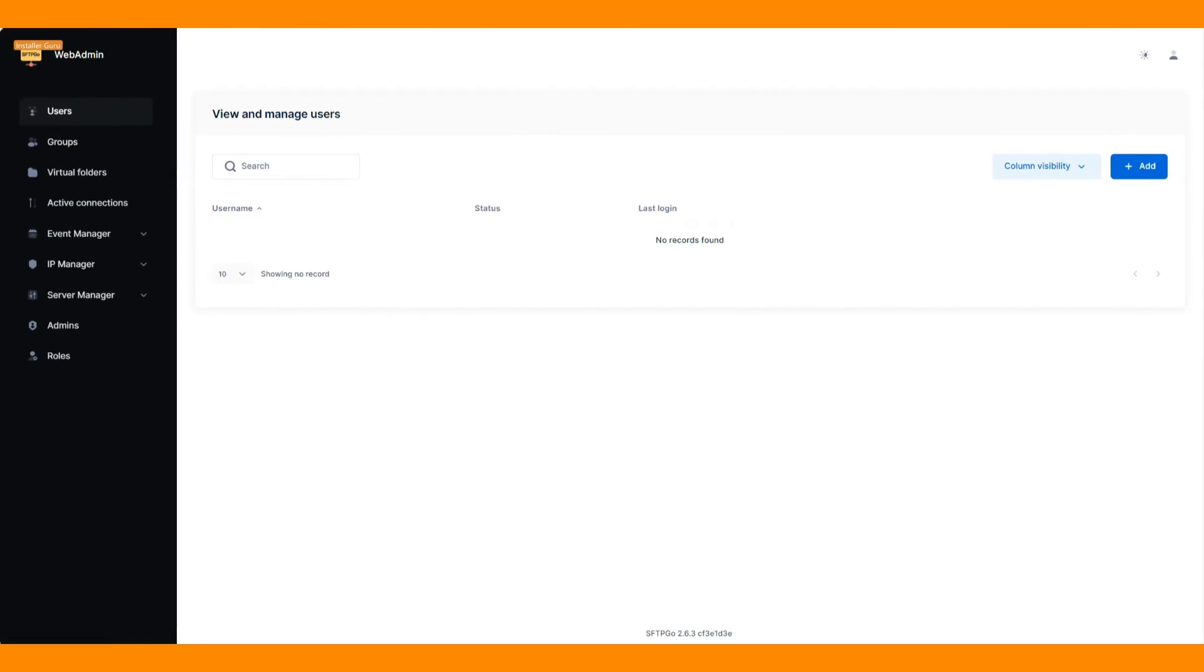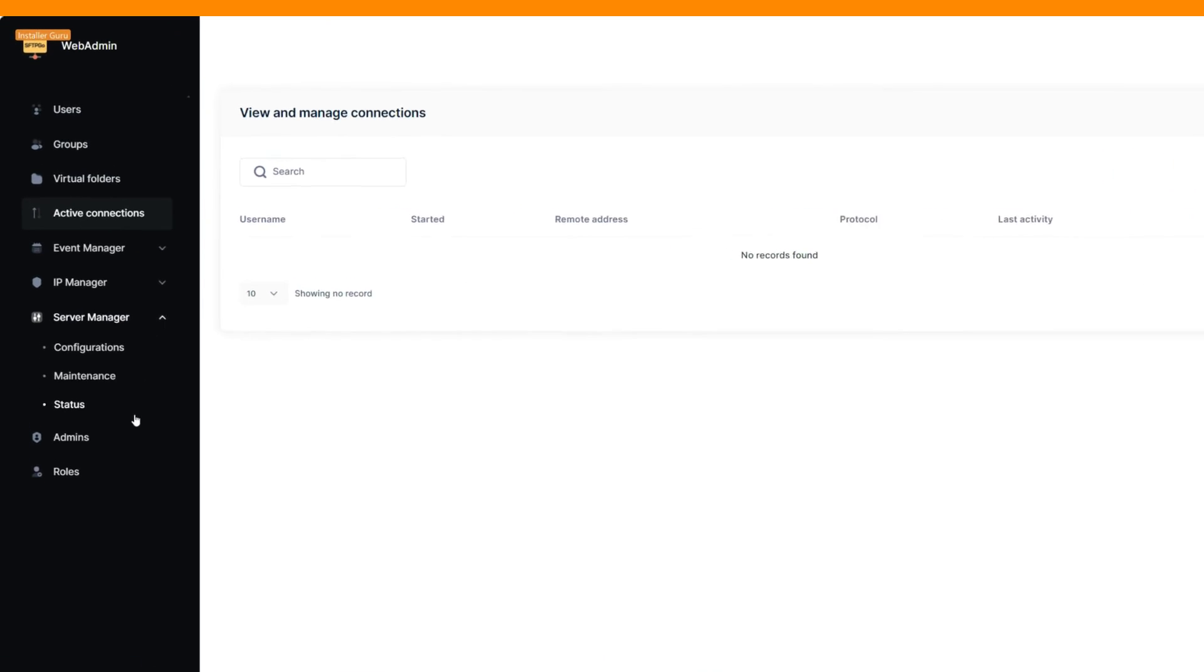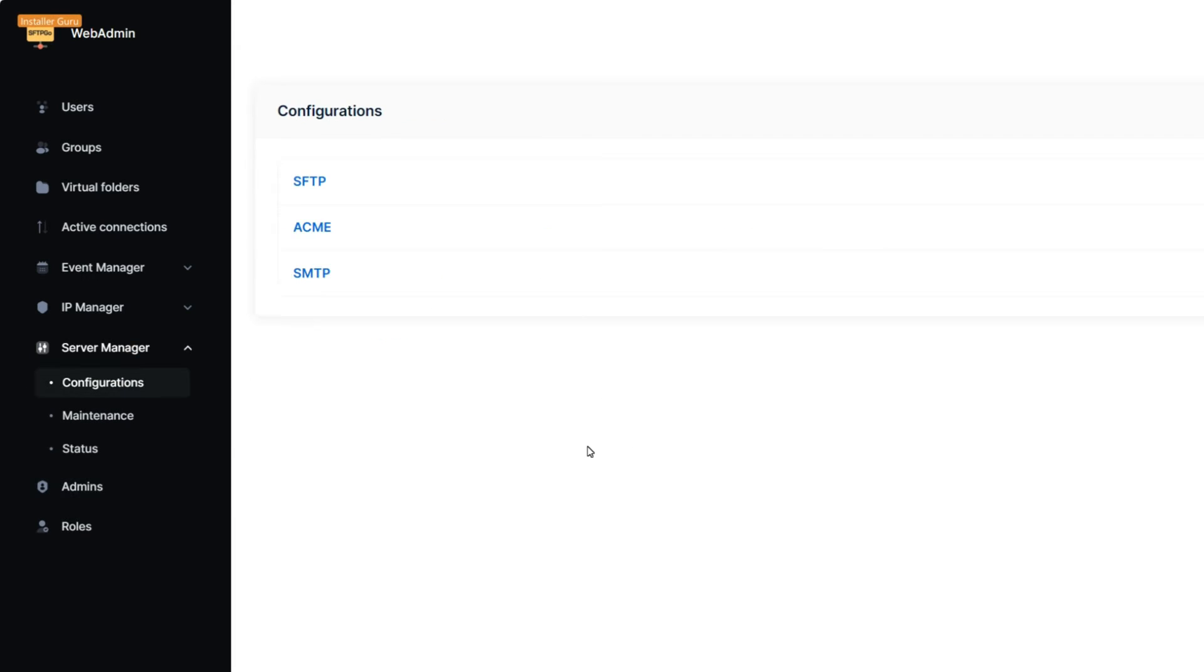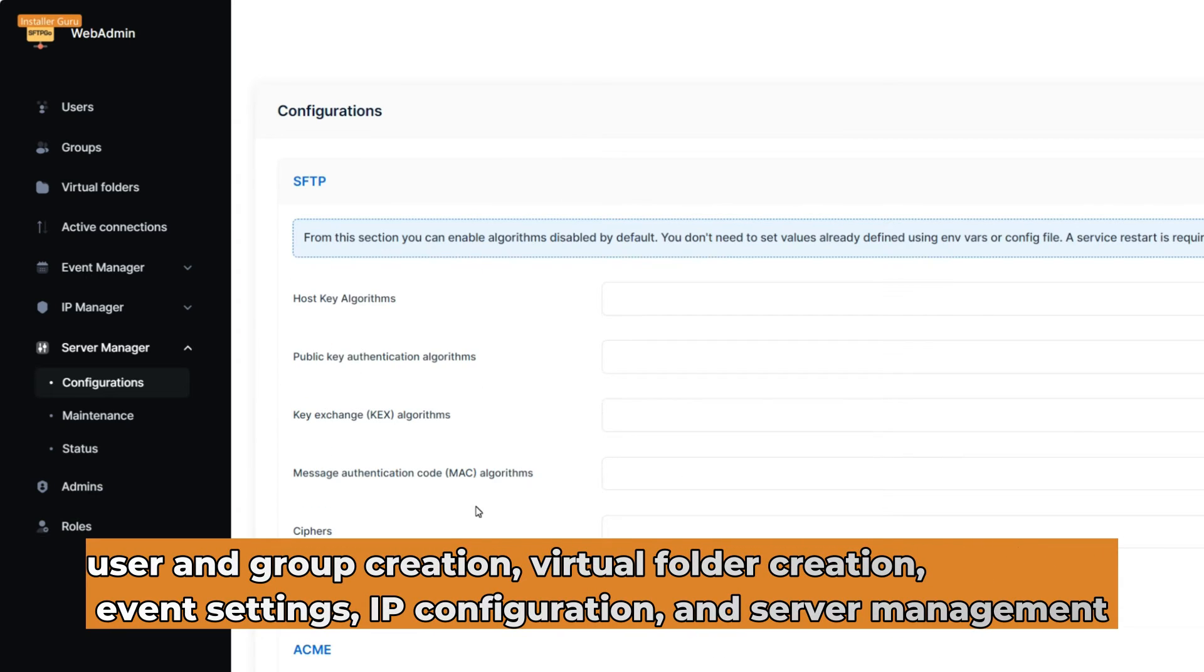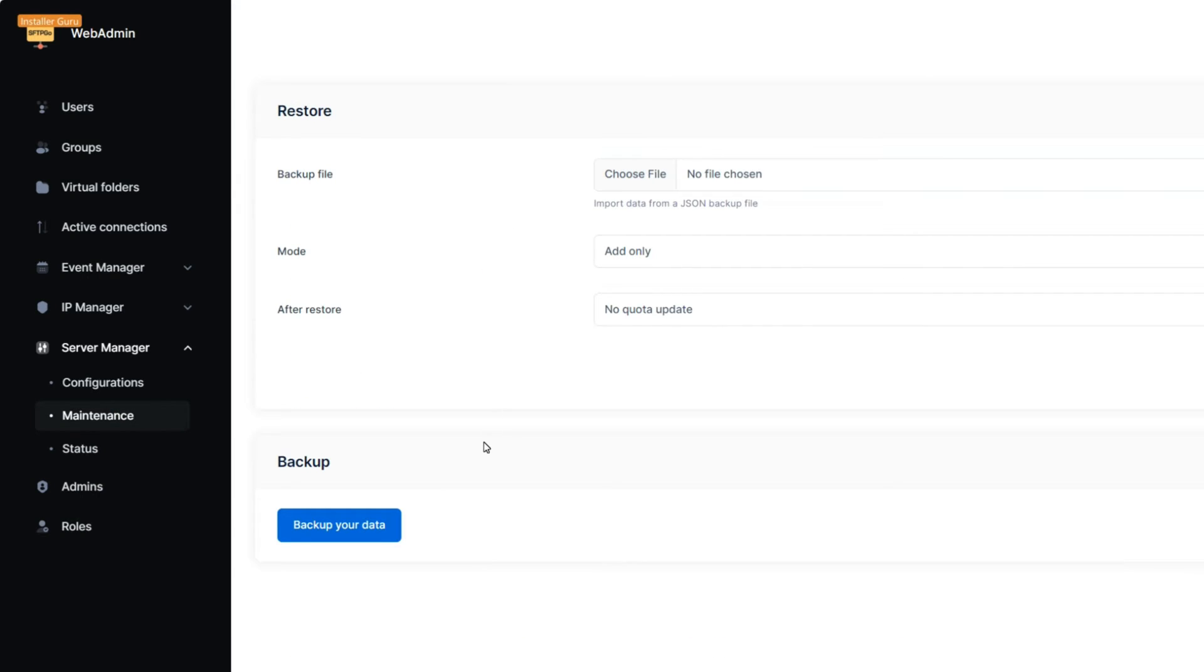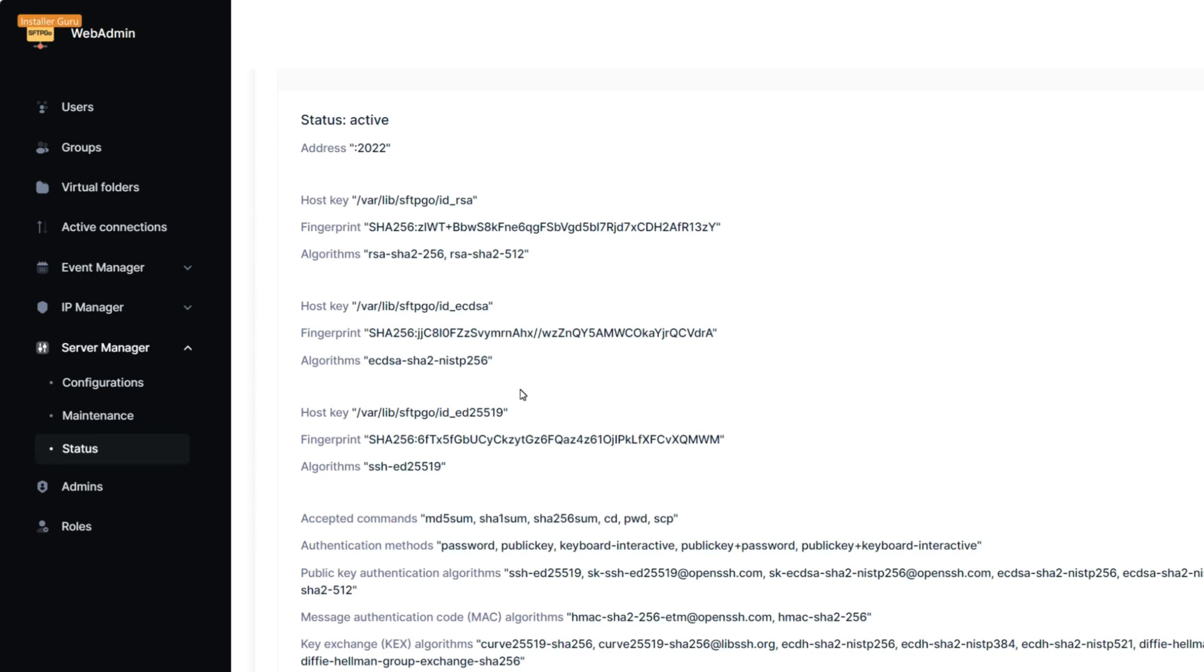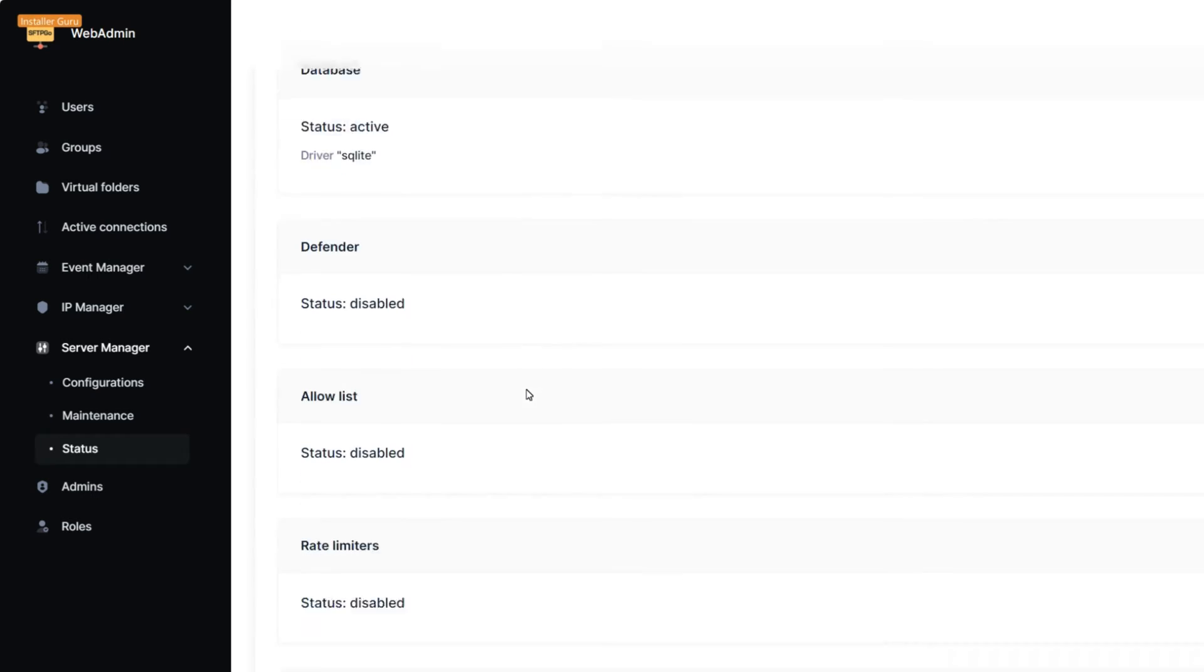Now, we are in the SFTPGO admin settings in my browser. On the left-hand menu, you can access various options like user and group creation, virtual folder creation, event settings, IP configuration, and server management to tweak the settings and control the system as per your needs.